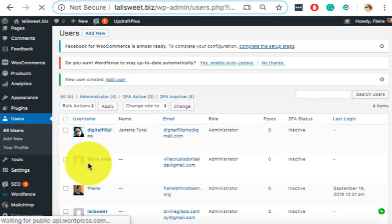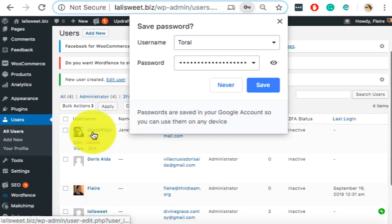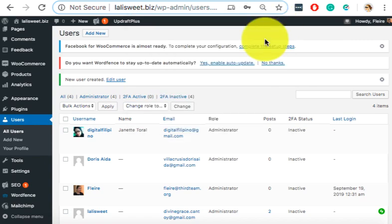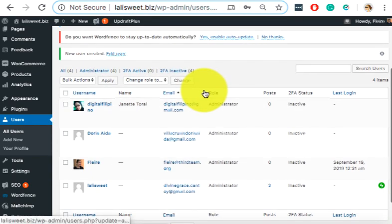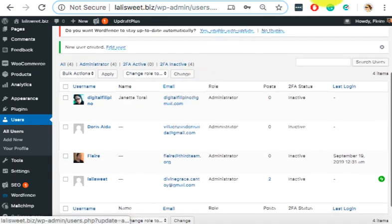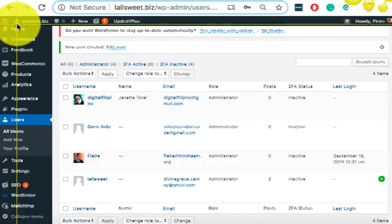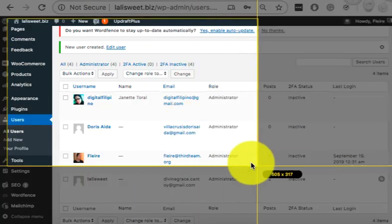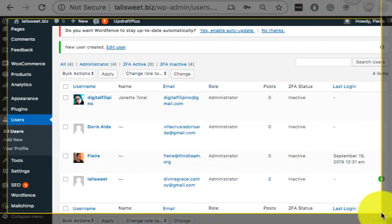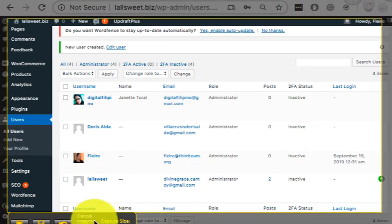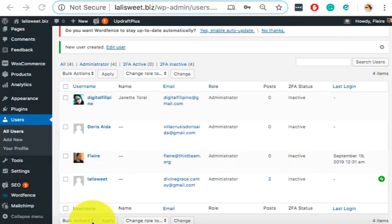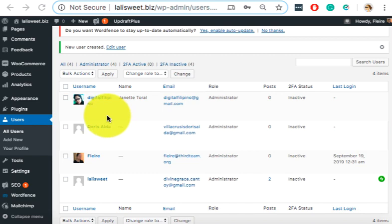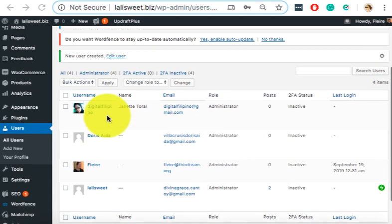I'm trying to add Janet. So you will add the same information later. If you want to add the first name, last name, this is not required, but you can add it. And then make sure that you choose Administrator. Okay. And then click add new user. Okay. So now she's added. You will screenshot this.